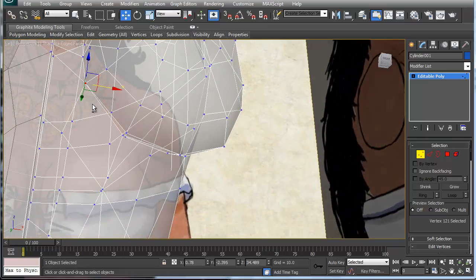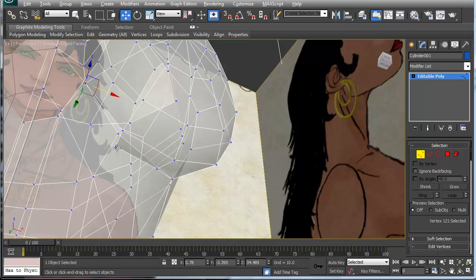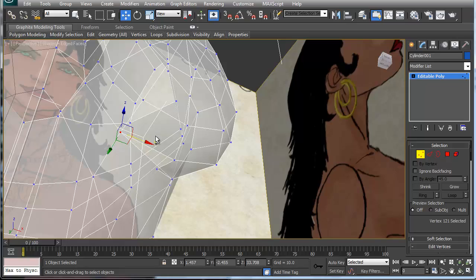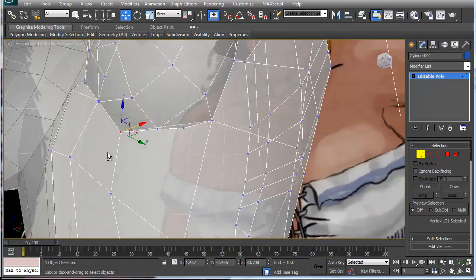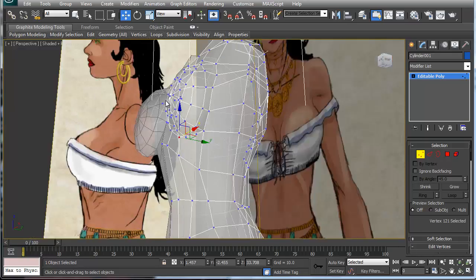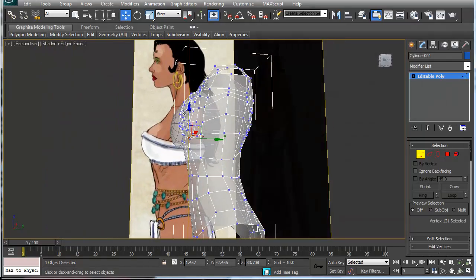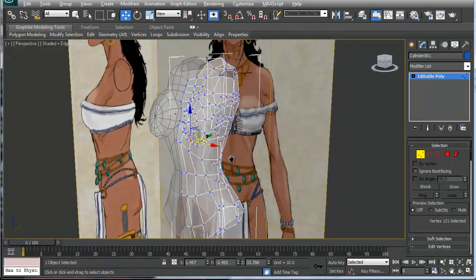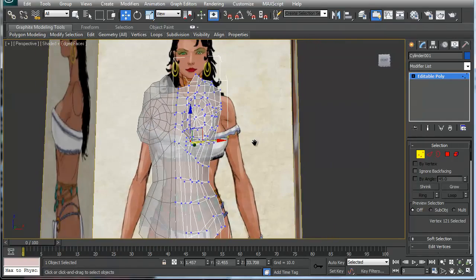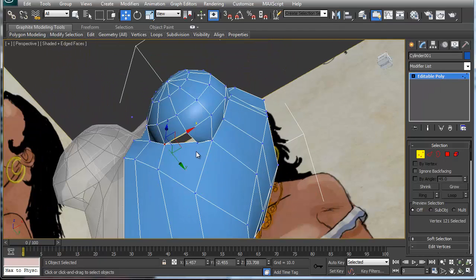Grab this one and this one, collapse those two together, then delete this one and collapse these two together. This is where it's going to get kind of difficult, because what's going to happen is you'll basically have this stuff already collapsed and everything else is quads right now. I want to keep it that way, so I have to figure out a simple fix.